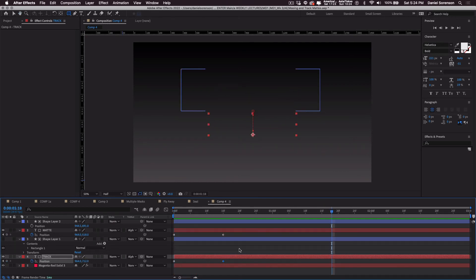Okay, so I think you get the idea. Trackmats are really easy to create. They're a lot of fun.